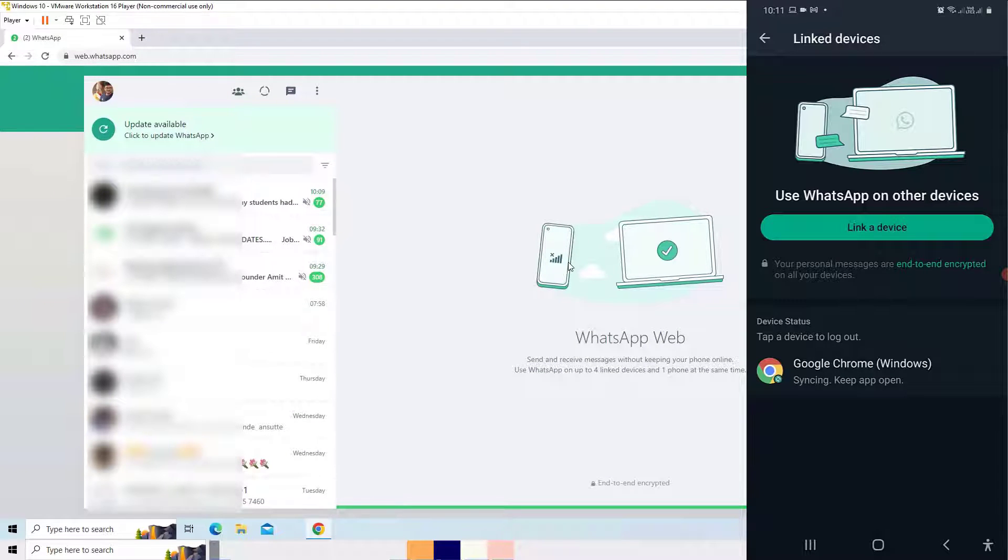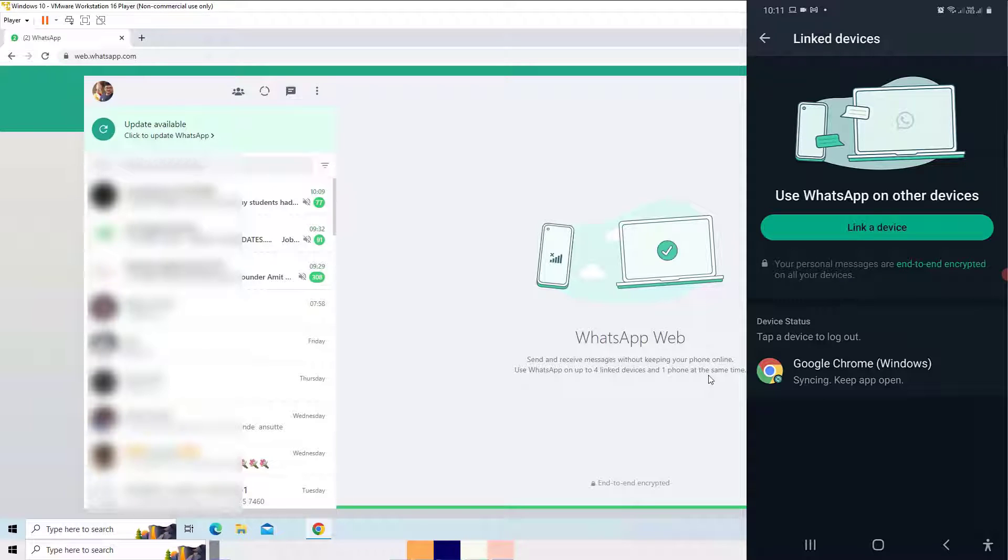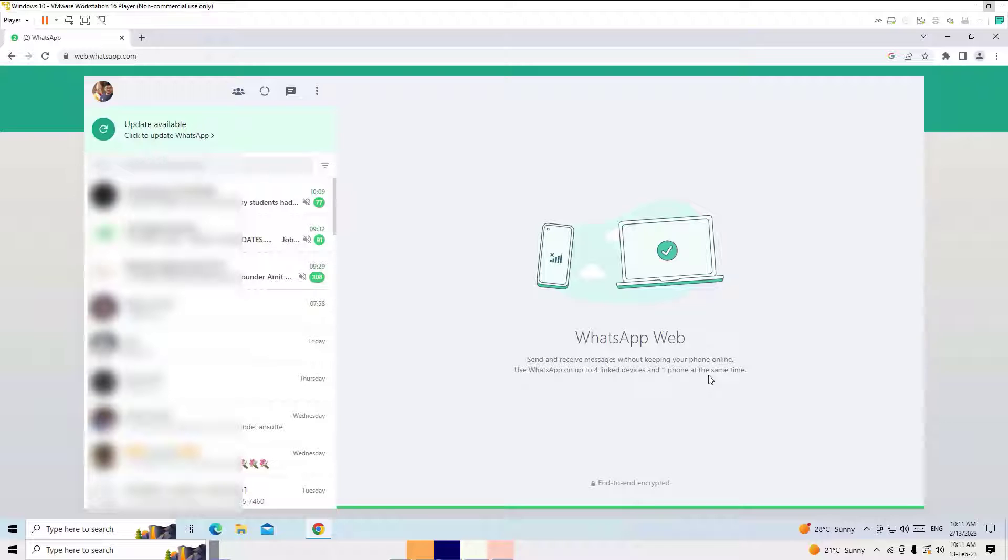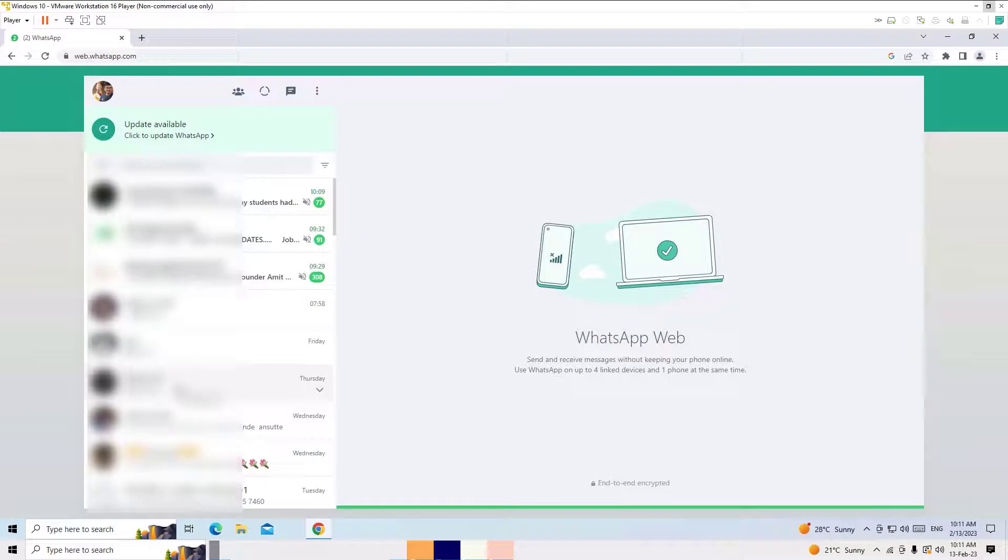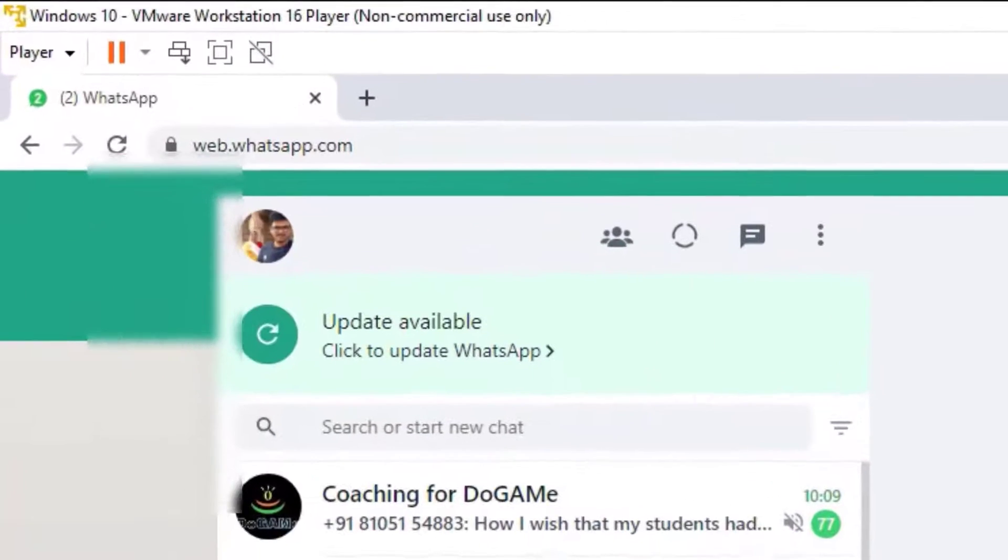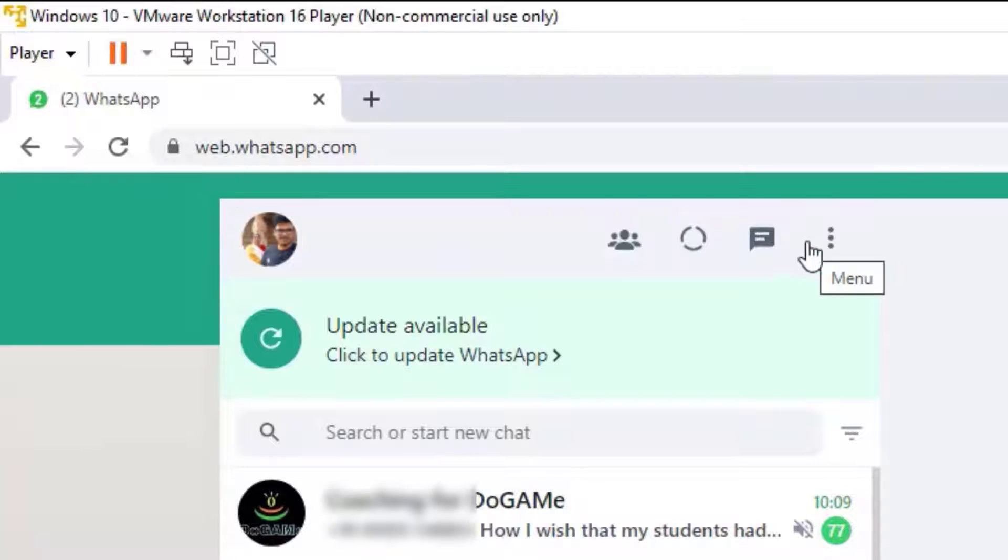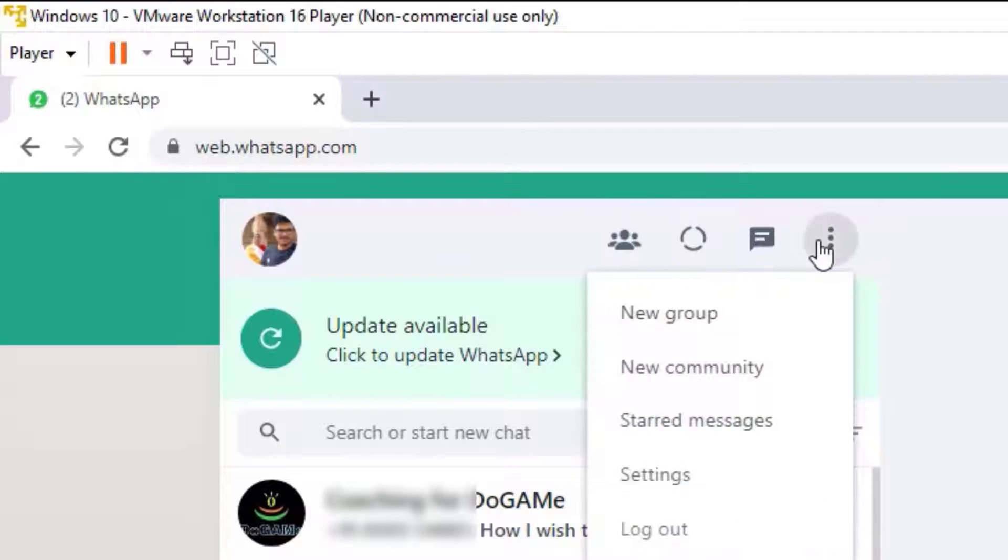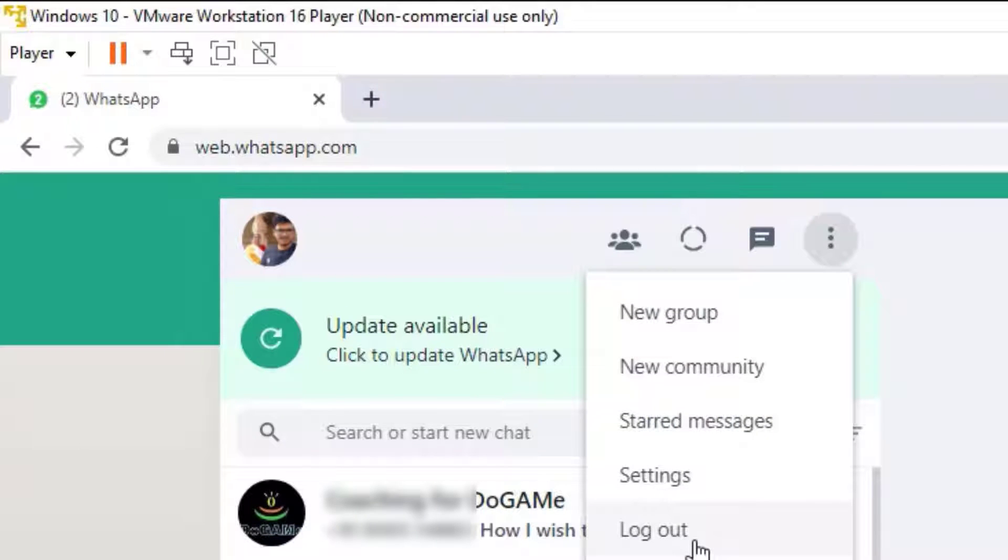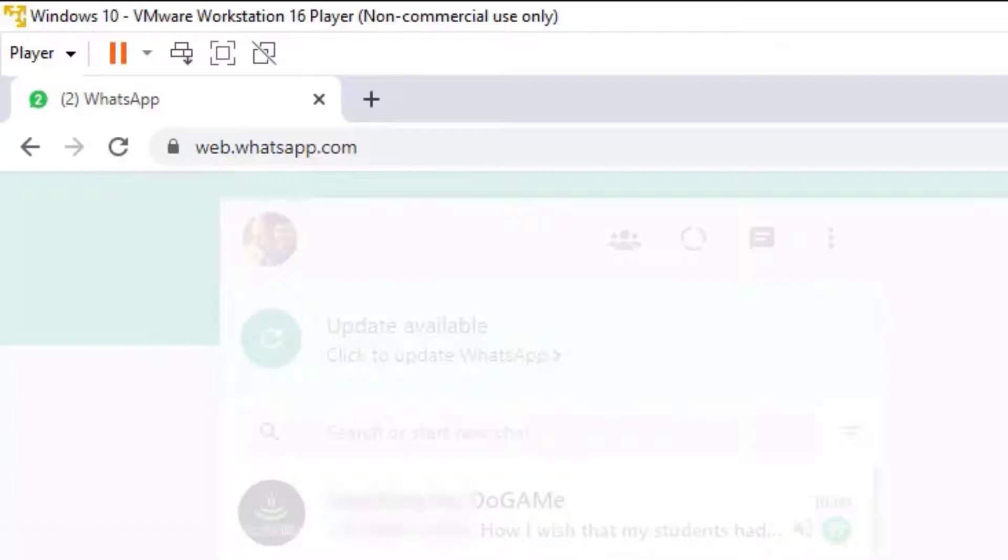Also, you can be able to use the WhatsApp on your desktop as a web version. But guys, as I told you, I want to download a full version on my desktop, right? For temporary purpose, you can use this web version and you can log out by clicking the three dot here and log out after the work done and hit log out.